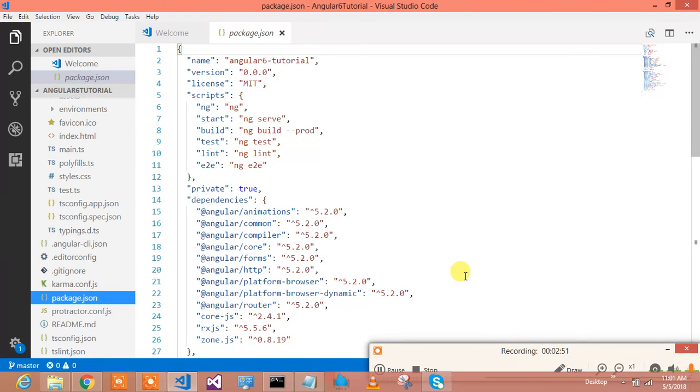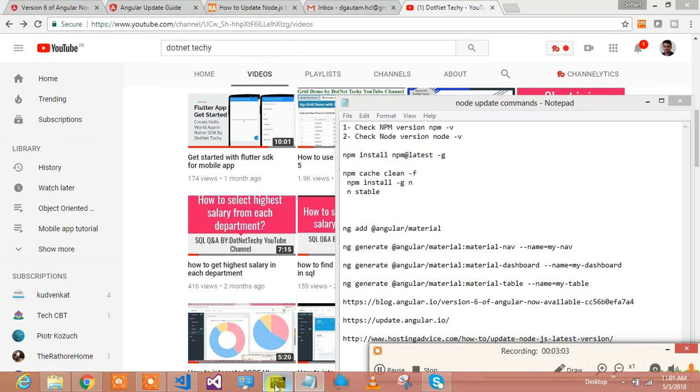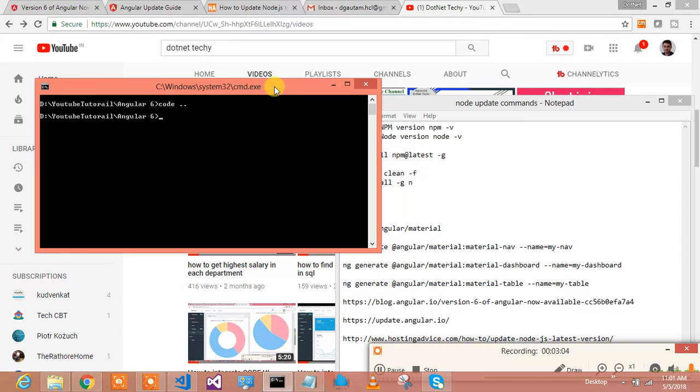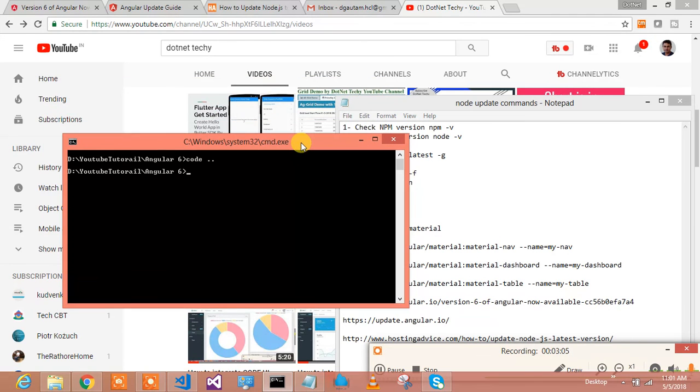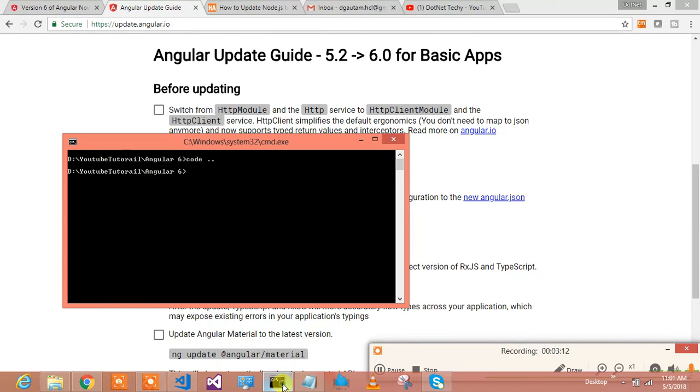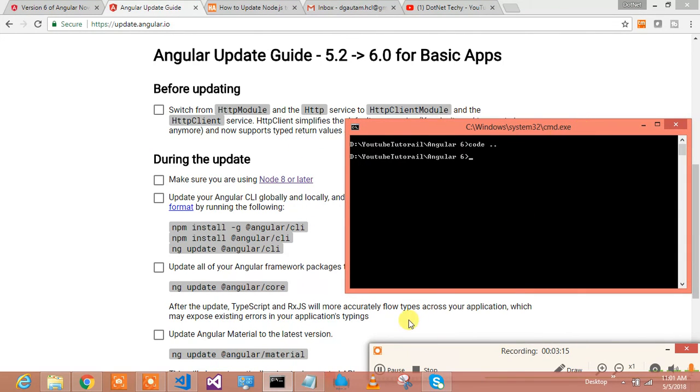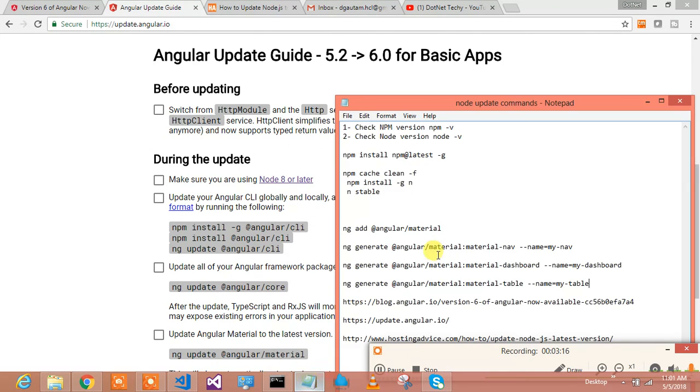So how to do that? Just check in with me. I have consolidated all the materials for you at one place. So first of all, what you need to do is just go as per this upgrade guide. Make sure it is node 8 or later. So what we will do, we will run a few commands over here. We will check npm version.